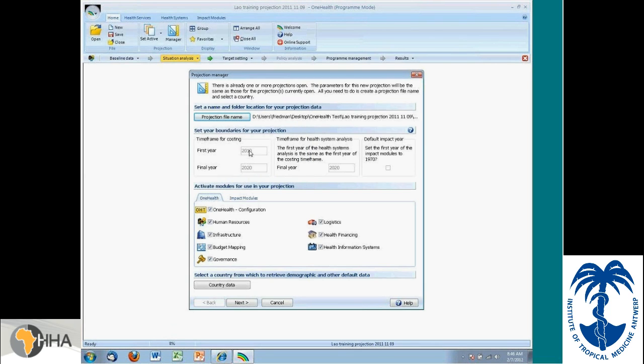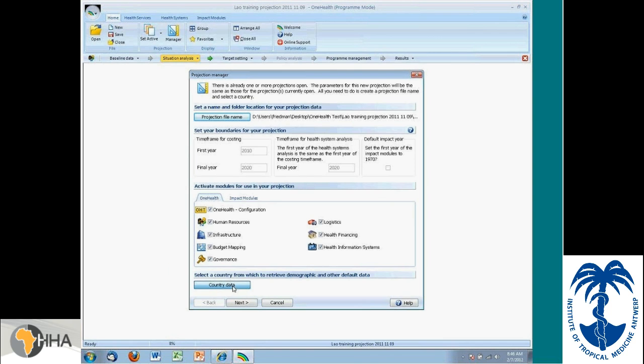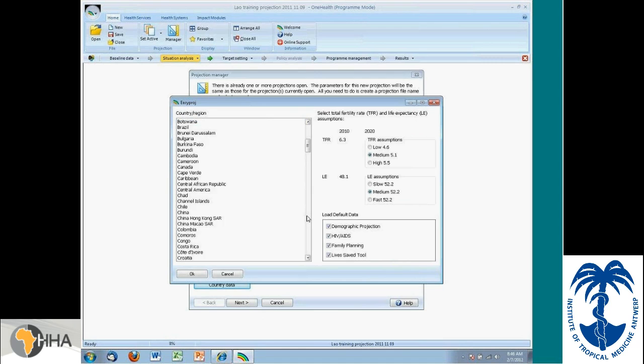And then I would have to define the year range. In this particular case, because I already have a projection open, the time range is locked. So you can't open up two projections with two different time ranges at the same time.